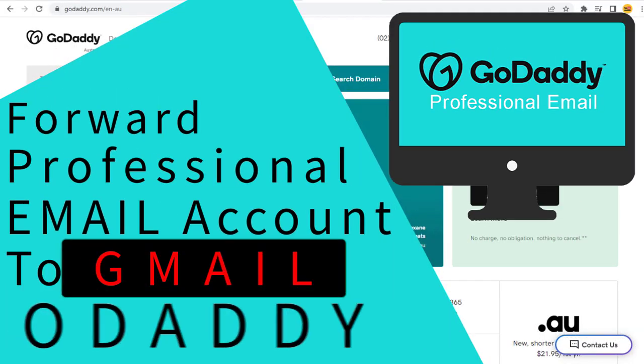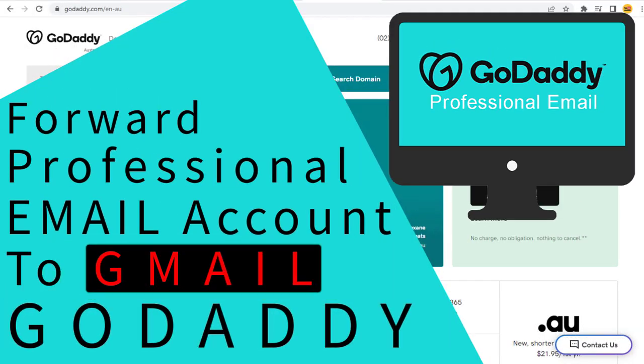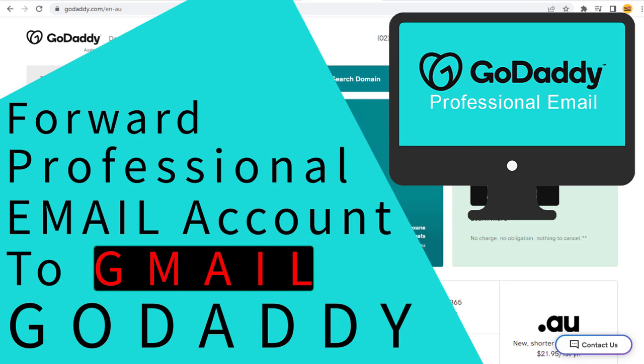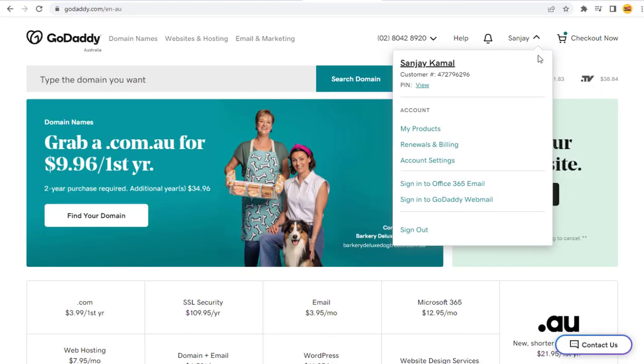In this video I will teach you how to forward professional emails to your Gmail or any other email account in GoDaddy. So let's get started.